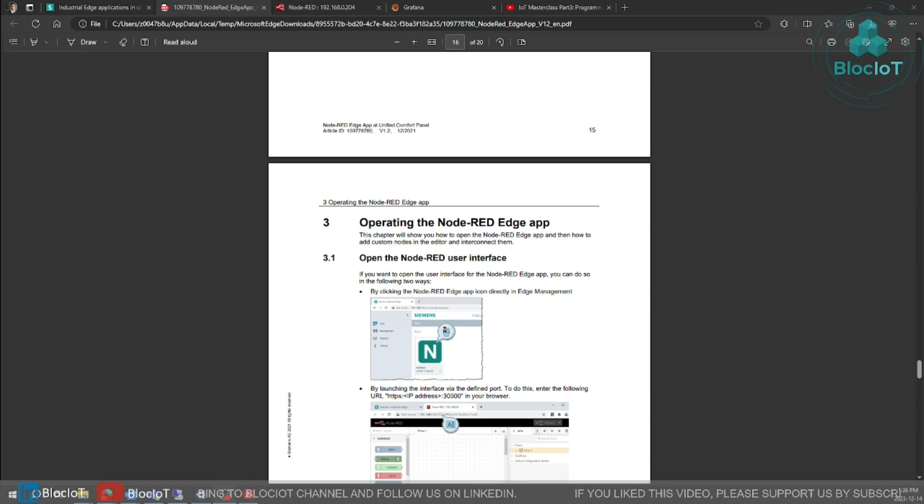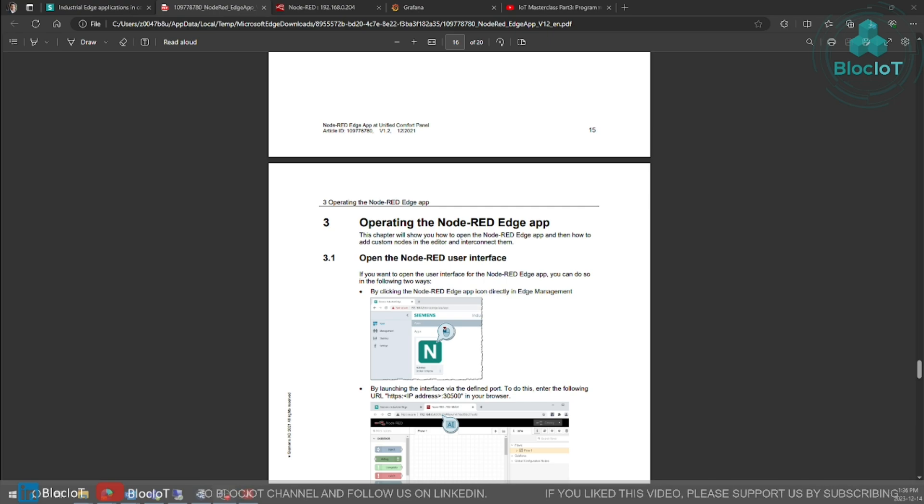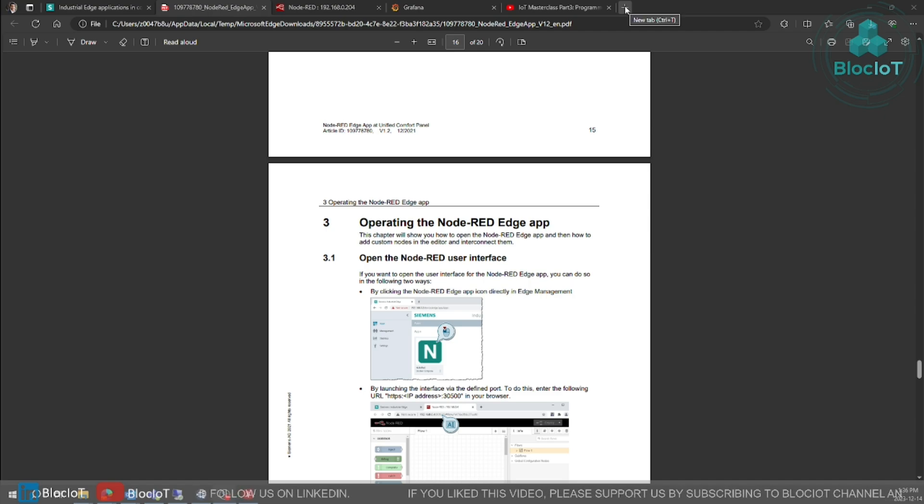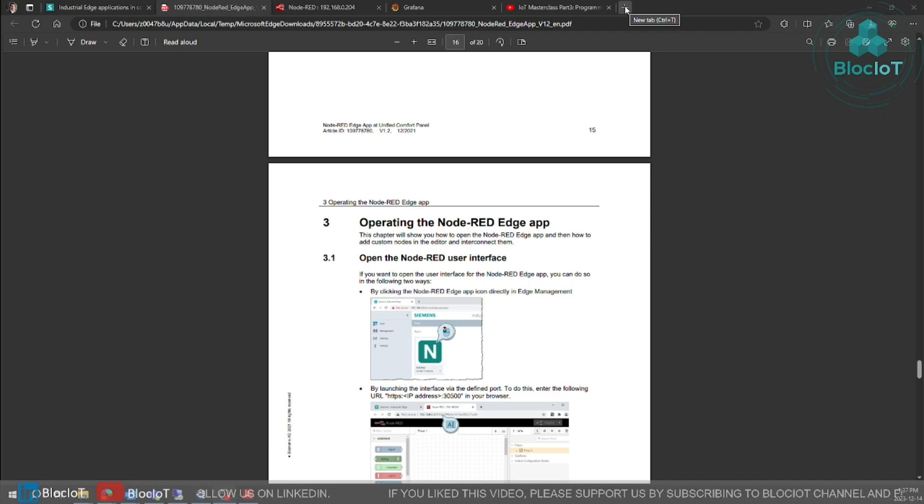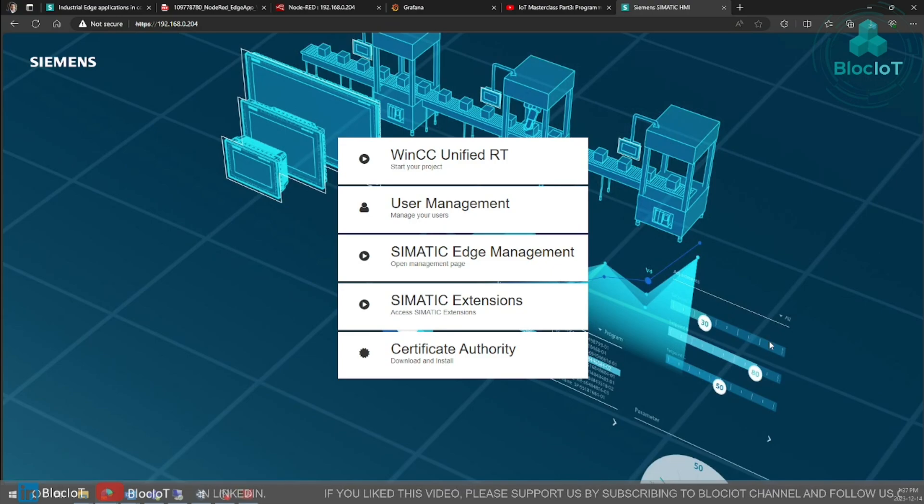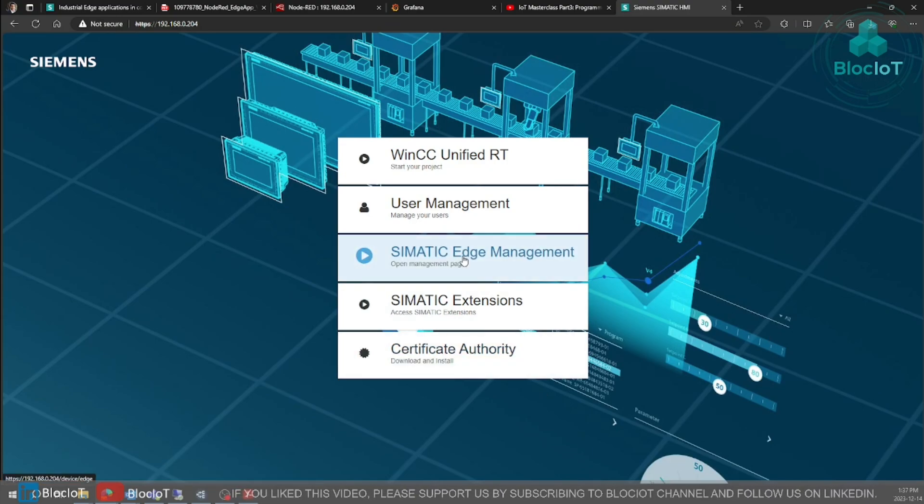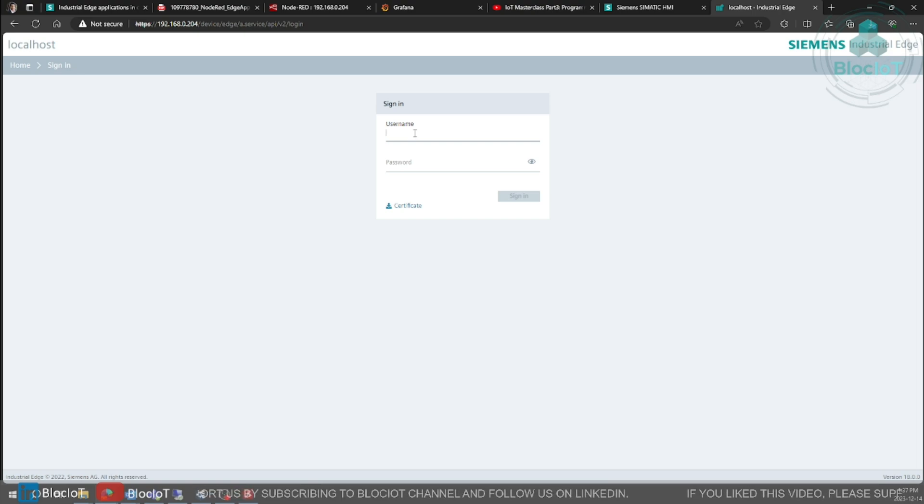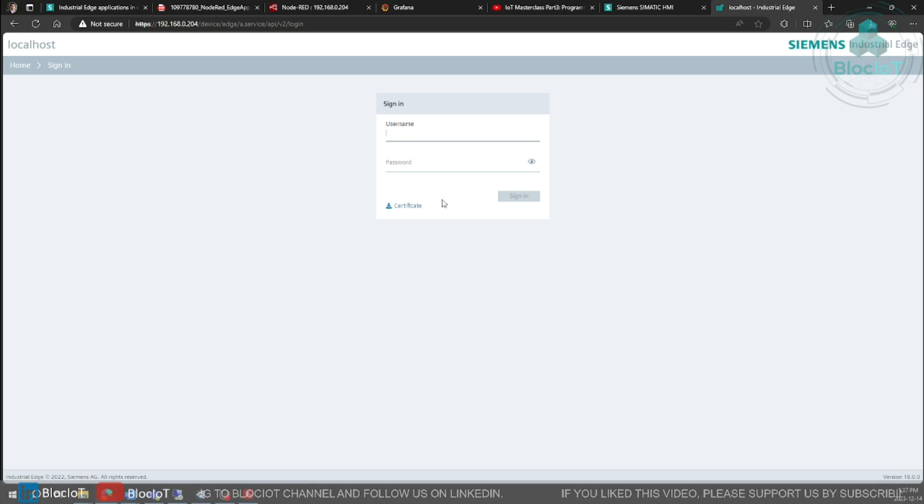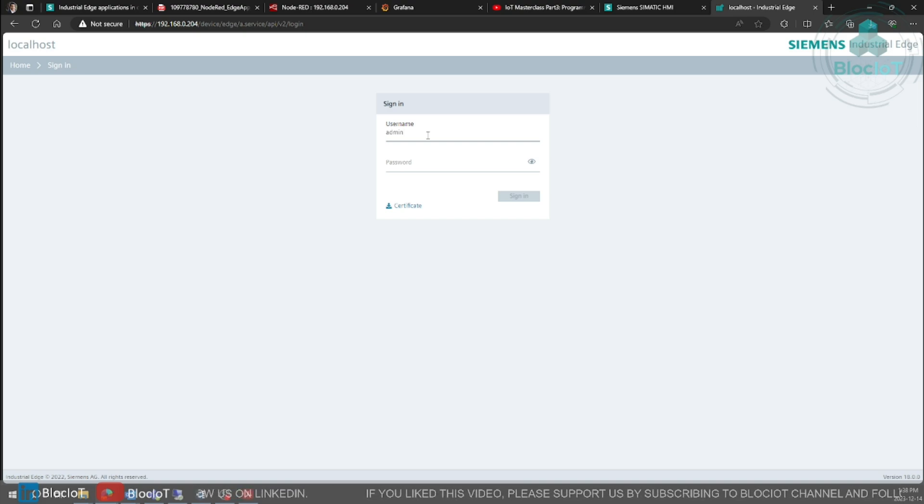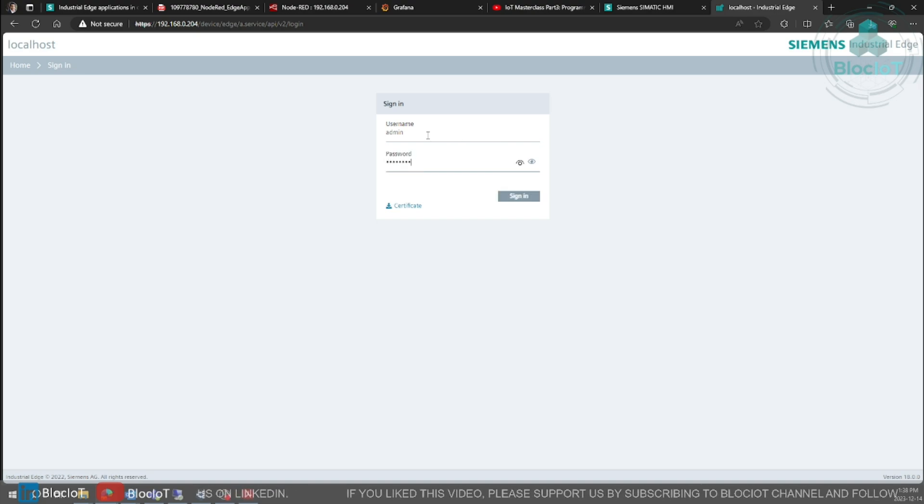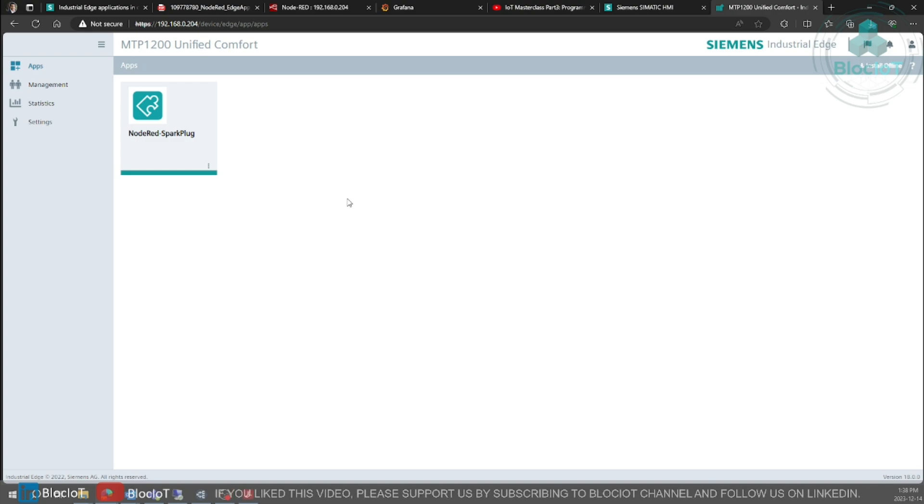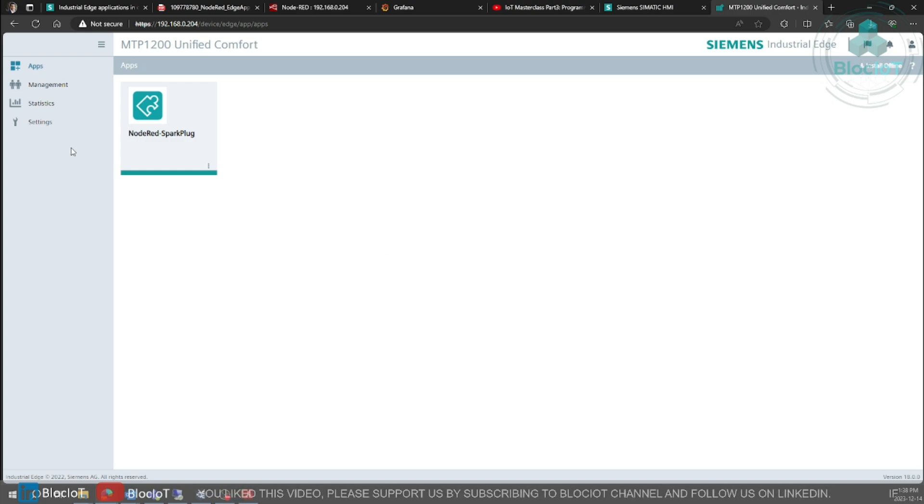So now the Simatic Edge app is enabled on our comfort panel. To access your edge management console, just simply type in the IP address of your HMI panel in a browser. And you need to select Simatic Edge management. You need to enter your credential to log in. This username and password can be defined in TIA portal when you create HMI project.